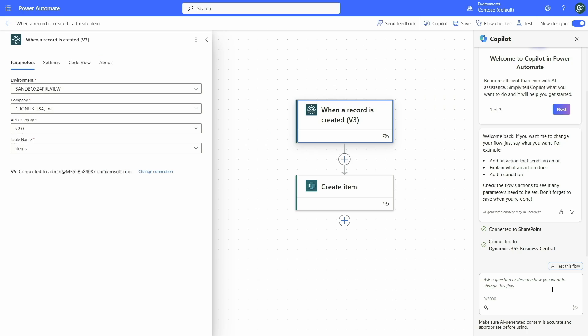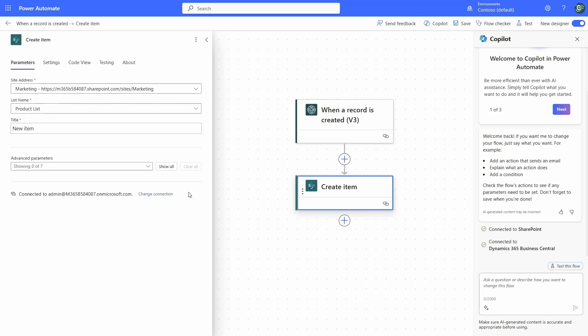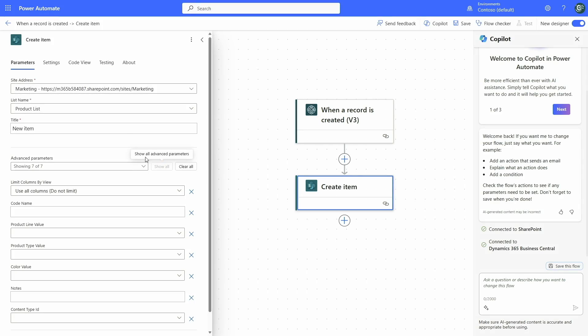We also have the Copilot chat so you can use it to add more things to this flow if needed. You can also edit advanced parameters which were not filled or not required while creating the flow from Copilot. That's how easy it was to create a flow using Copilot.